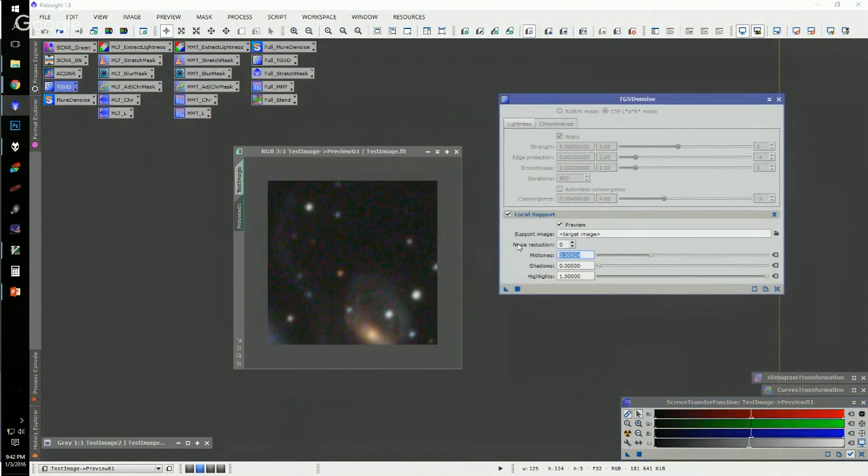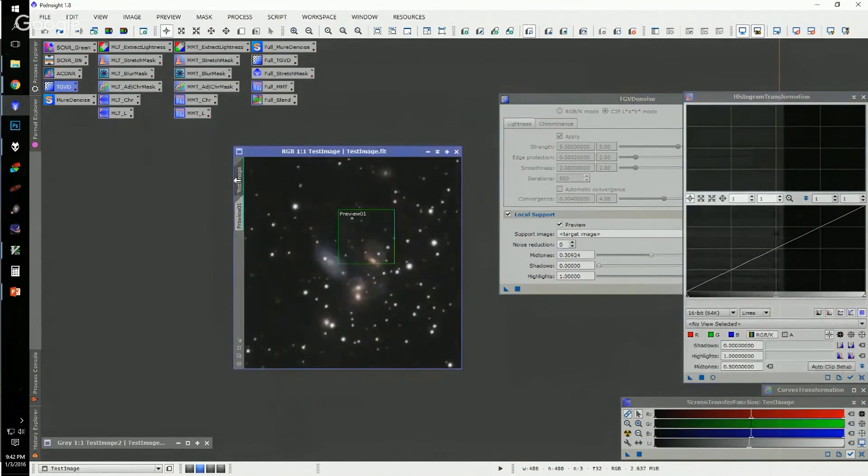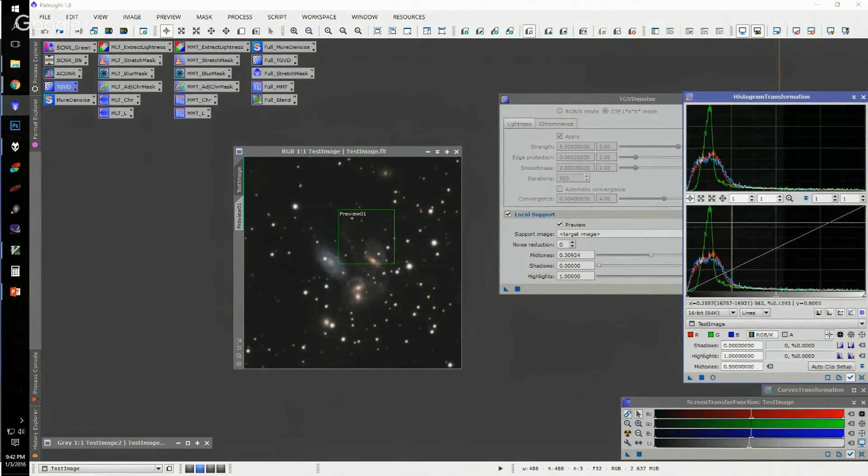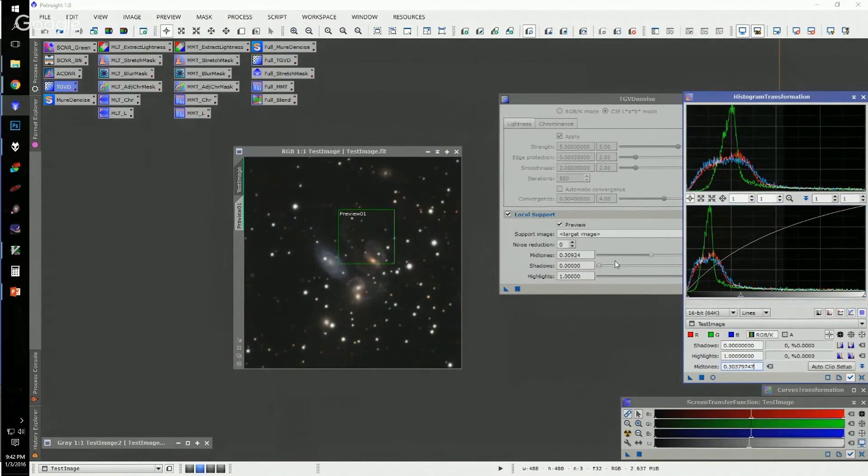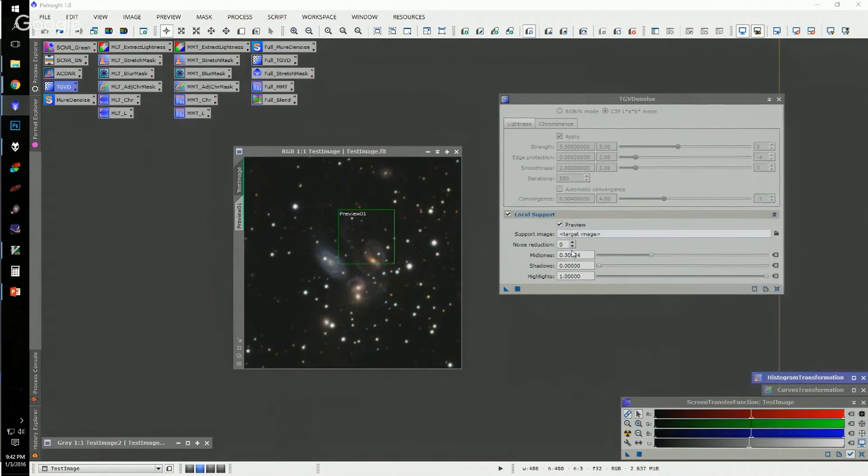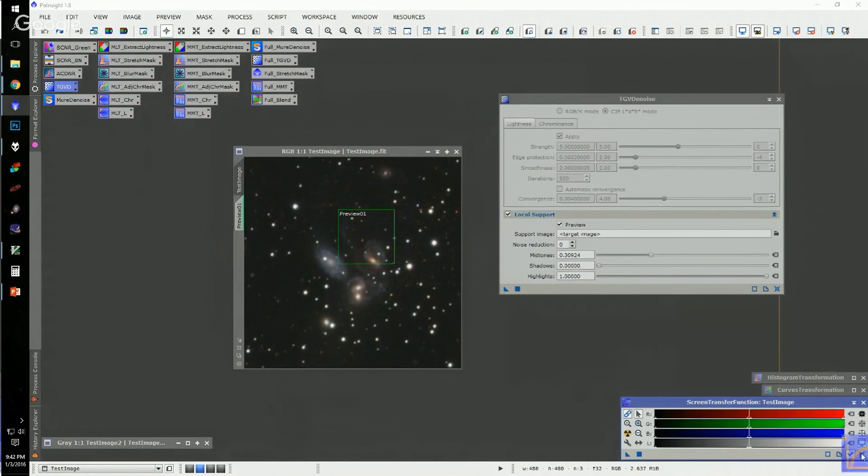Essentially, what I always use is a default screen transfer function stretch of my data. In this case, the data is non-linear, but the midpoint is still kind of low. If I look at the peak of the histogram here, it's at the 1/8 mark, and I really want it up here, so in order to get that up, that's where this 0.30-something number came from. You may also want to do some shadow clipping or highlight clipping, but in general, a default screen transfer function stretch seems to work pretty well.